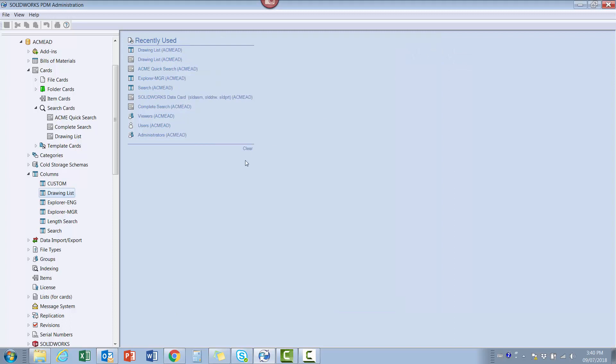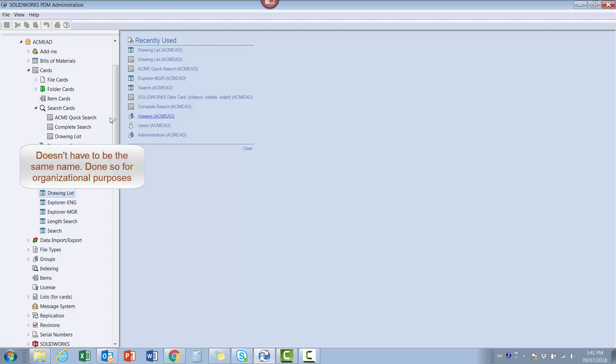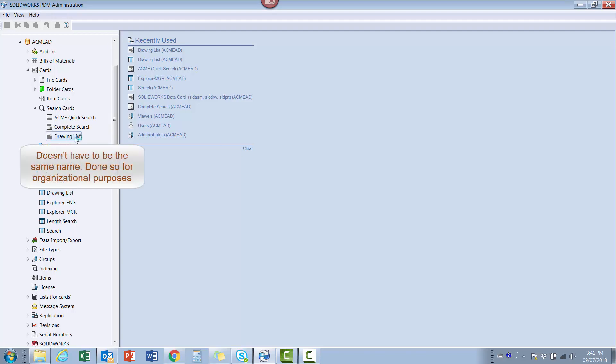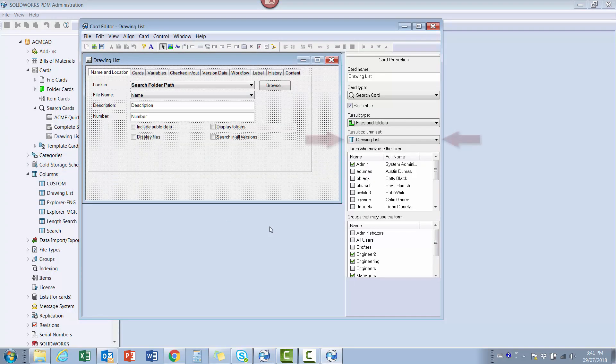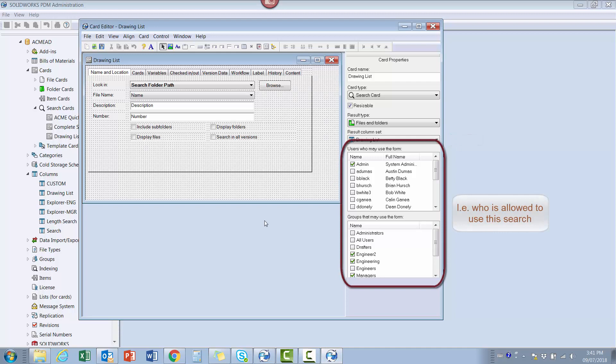The second step was to make a copy of the standard complete search data card, saving it with the same name as the column set. From here, it was a simple matter of assigning the drawing list column set to the new search card and, if desired, assigning permissions accordingly.